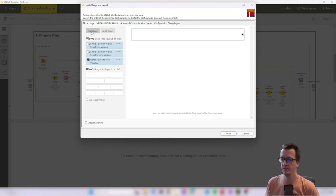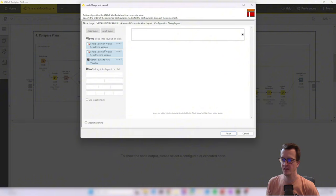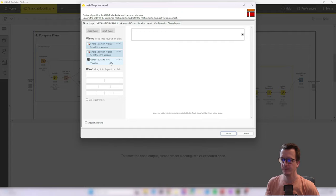That moves all the widgets. So that are the two selection widgets and also the generic e-charts view back here. And I also have these layout option down here.